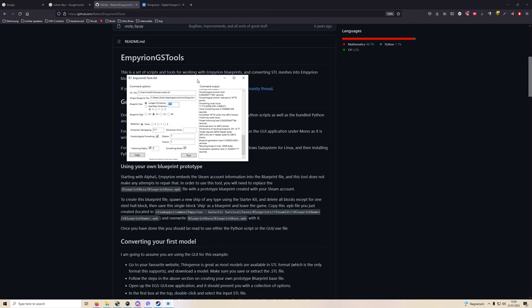And the higher the dimension obviously the more details you get. So I use 200 here. The longer the dimension, the bigger it is, the longer it'll take the file to convert the STL into a blueprint. Now you have several other parameters which is the blueprint class. For me I want an SV, that's fine. I don't want any reflections.